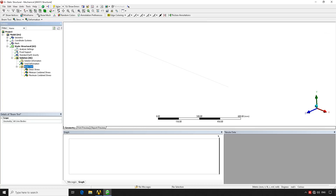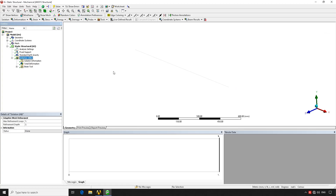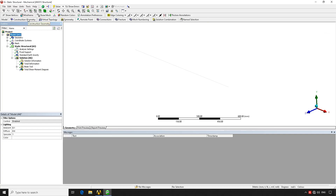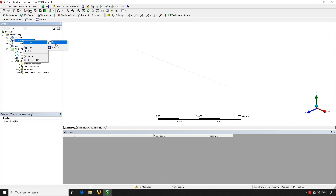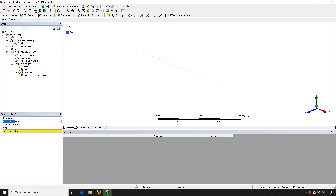The Beam Tool includes many results. The Maximum Combined Stress is the equivalent of von Mises stress for beam elements — here we get 1.4 MPa at the embedment. Keep in mind this is a beam type element. Under Beam Results — which are specific to beam elements — we can plot shear and moment diagrams. To do this, the diagram requires a path, so we go to Model > Construction Geometry, right-click Insert > Path.